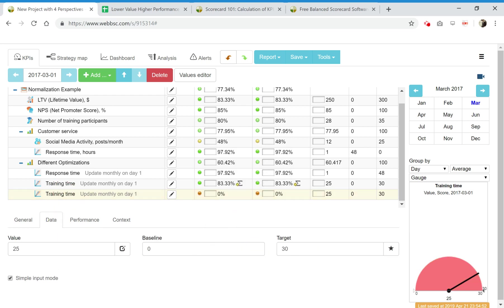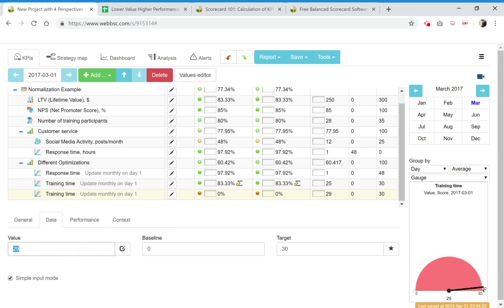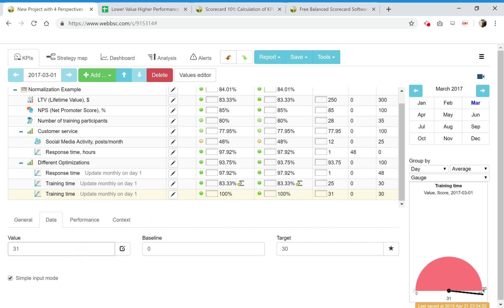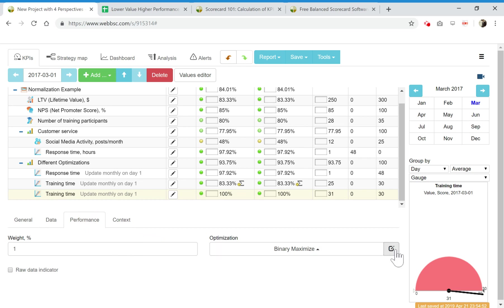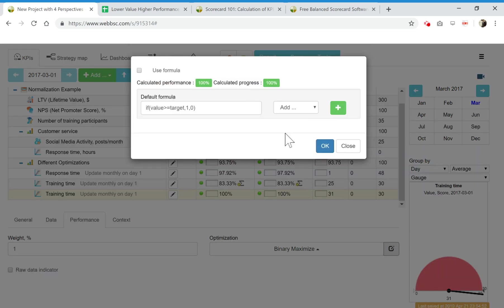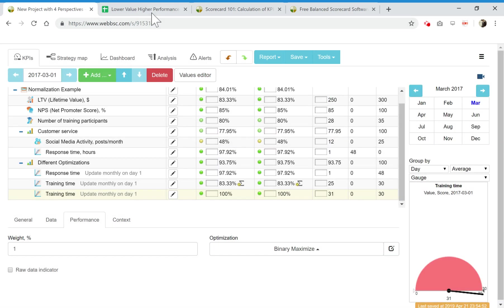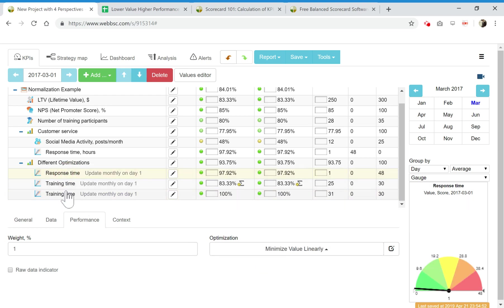There are just two states when your people are trained, 100 percent performance, or they are not trained, zero percent performance. Probably training time is not the best example but I think you got the idea. So let's see how the performance is changing now. Whatever value I put here, even if I put here 29, the performance will be zero. If I put it 31 or 30, the performance will be 100.